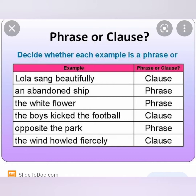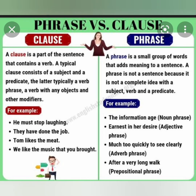A phrase won't give you the complete meaning; a clause gives you the complete meaning. Now, phrase versus clause: a clause is a part of the sentence that contains a verb. A typical clause consists of a subject and predicate — the latter typically a verb phrase, a verb with any objects and other modifiers.